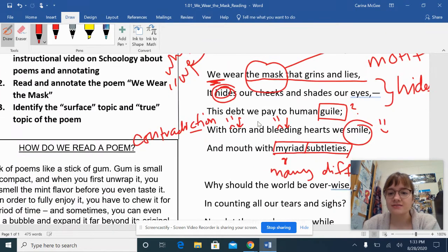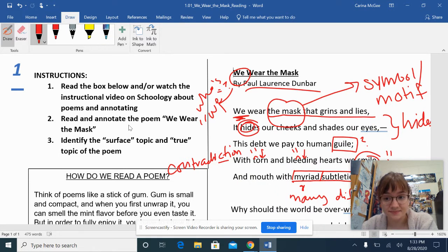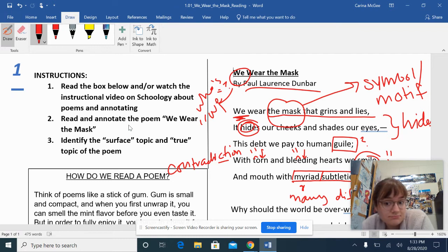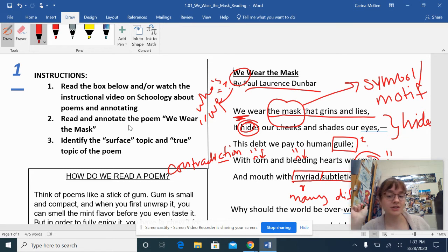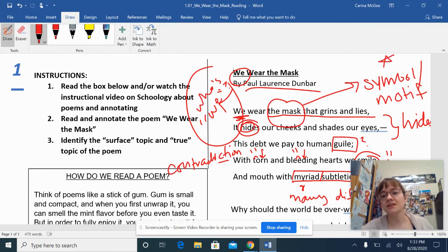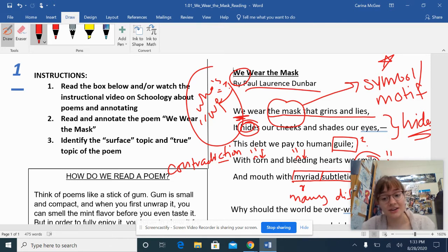Now I want to zoom out for a second. I wrote all of that just on stanza one. I haven't made any giant discoveries yet — I haven't said 'this is exactly what the author means.' I'm just thinking. All annotating is is putting your thoughts on paper. I'm questioning over here, I'm noticing literary devices, I'm making notes to myself. It's something that helps you think. So please do not be intimidated by annotating.